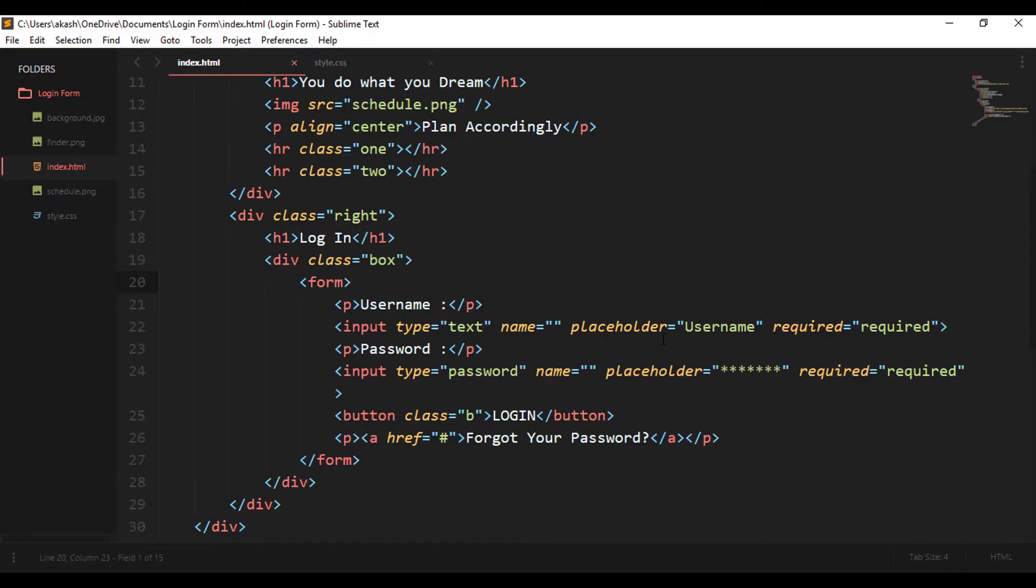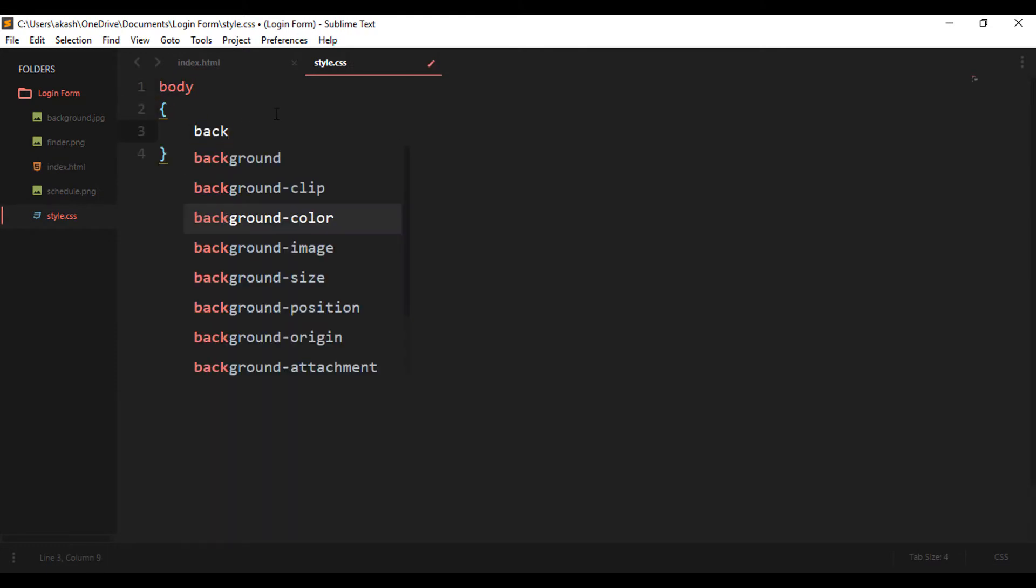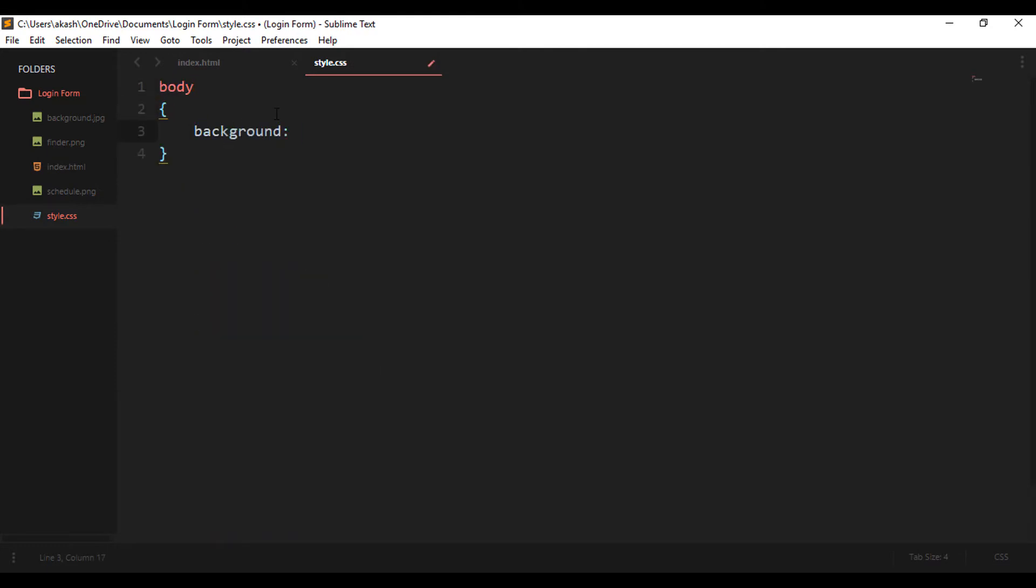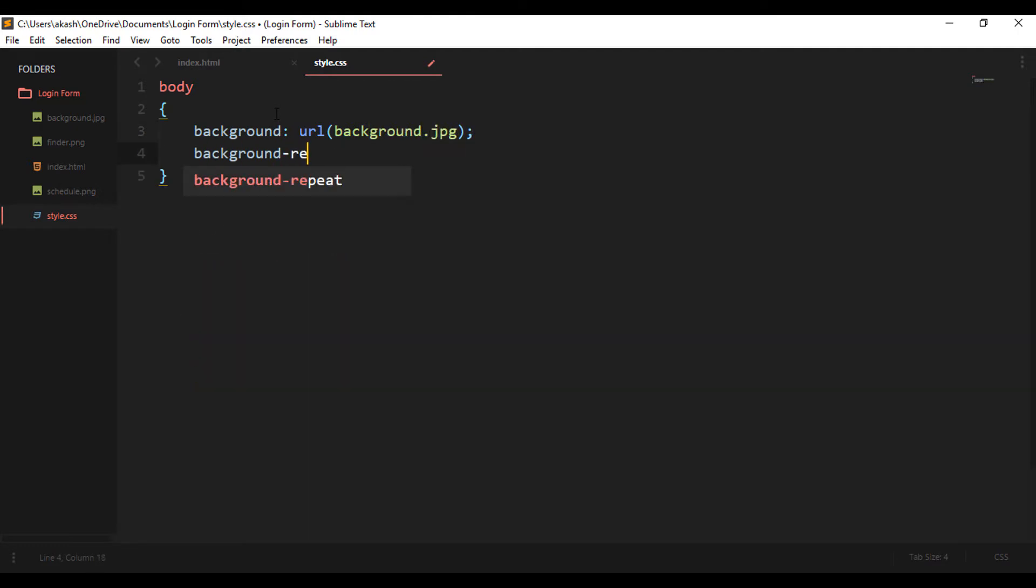Now let's begin with the fun part, the CSS. So let's start with the body first. First I'm setting an image for the background, and then I'm making sure that it doesn't repeat - that is, only one image is there which covers the whole screen.